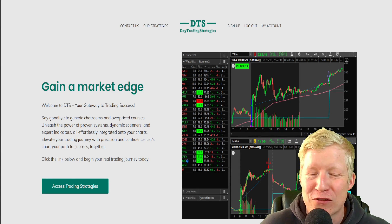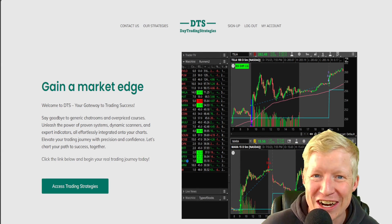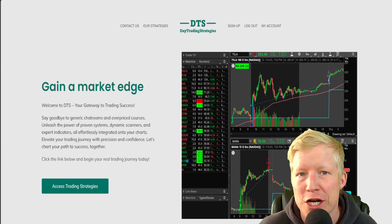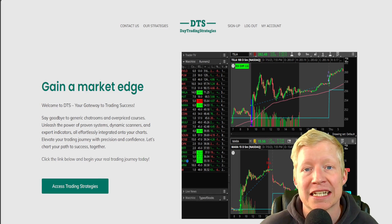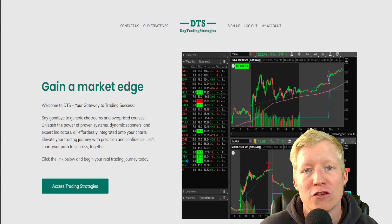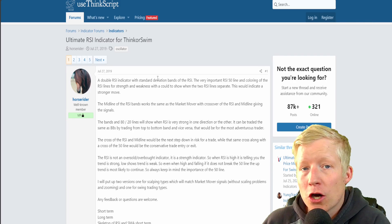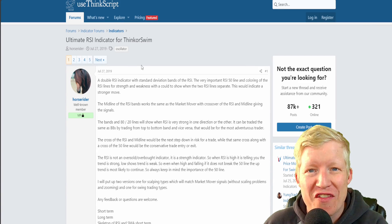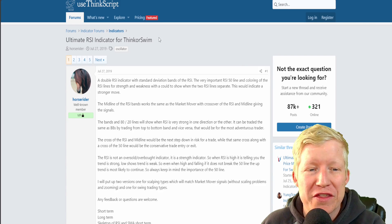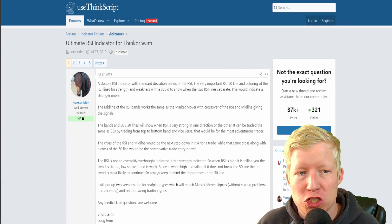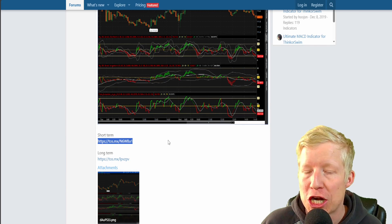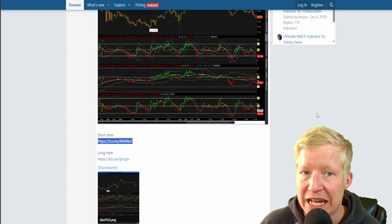I hope you all go sign up for my site, daytradingstrategies.net — link in the description. But I also wanted to showcase how easily you can find custom coded studies, strategies, etc. for thinkorswim on the internet. Let's go ahead and start with this random one I found: the Ultimate RSI for thinkorswim from the useThinkScript community, because this one actually comes with a share code, which is nice and you don't see a lot.